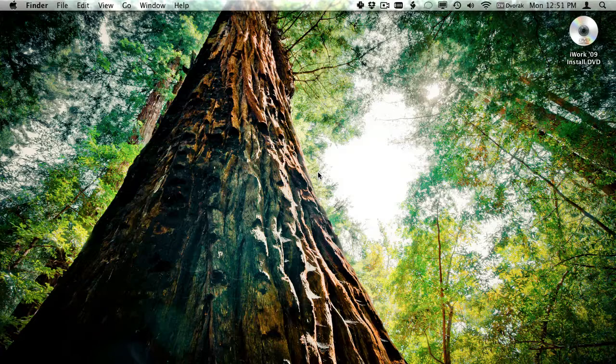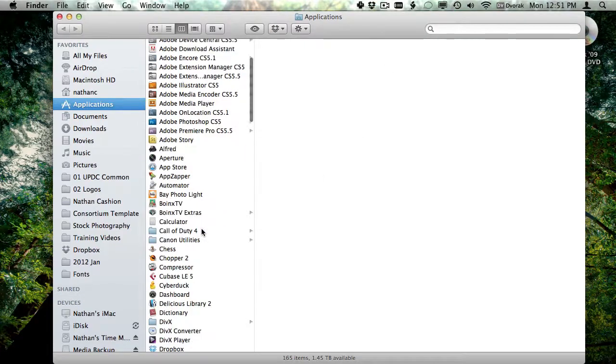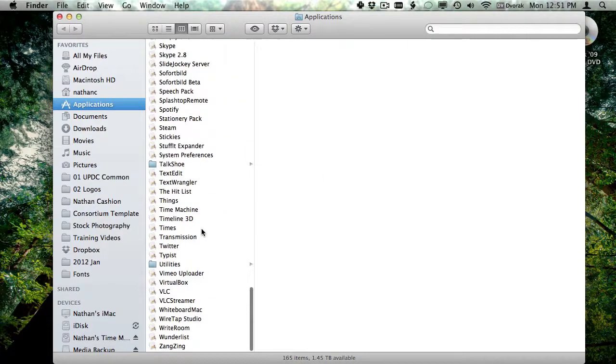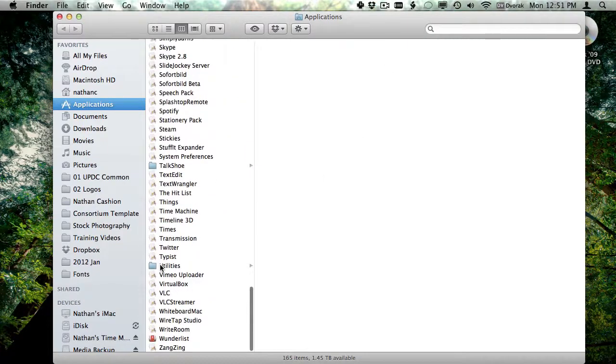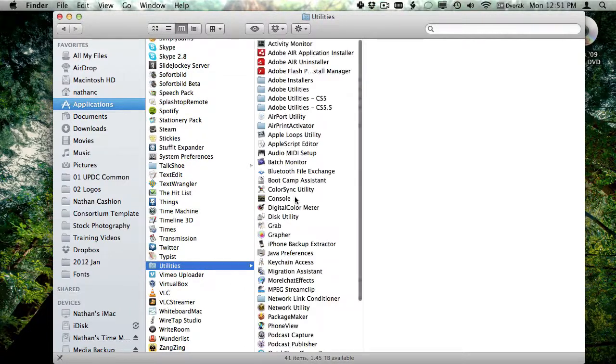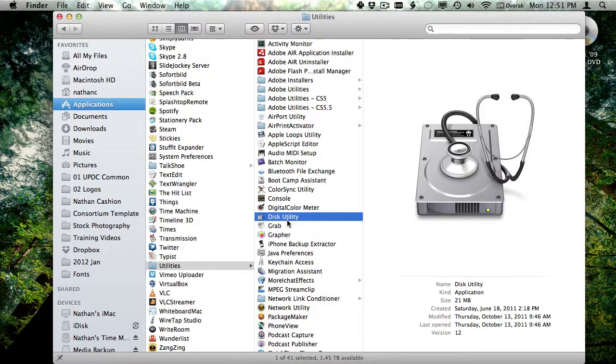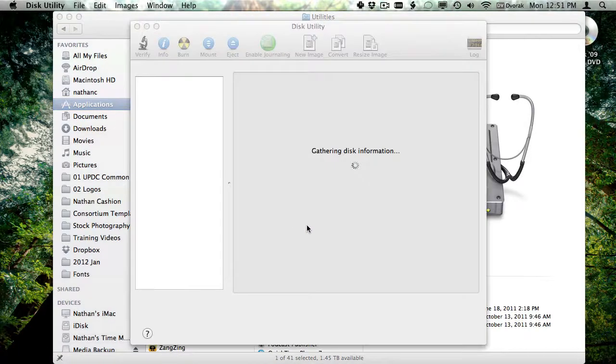So I'm going to open up a new Finder window here and I'm going to go through my application folder to get to the utilities folder. And under utilities, there's an application called Disk Utility. So let's double click this app.